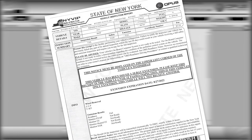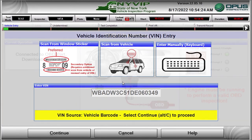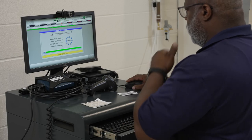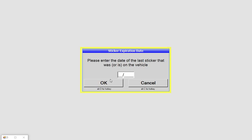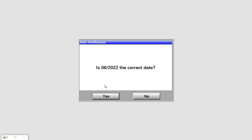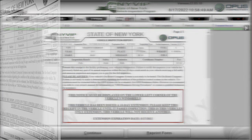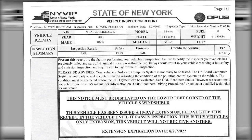The NYVIP3 software can issue a 10-day extension for OBD readiness problems. Under certain conditions, during an initial OBD emissions inspection, the vehicle will fail the emissions portion of the inspection and no sticker is issued. The NYVIP3 software pops up a dialog box asking for the expiration date of the previous inspection sticker. If the sticker has expired, a 10-day extension will be issued. For the NYVIP3 software to create a 10-day extension, the vehicle must fail only the emissions section of an initial inspection, the emissions failure must be due to OBD readiness issues only, and the existing inspection sticker must be expired.